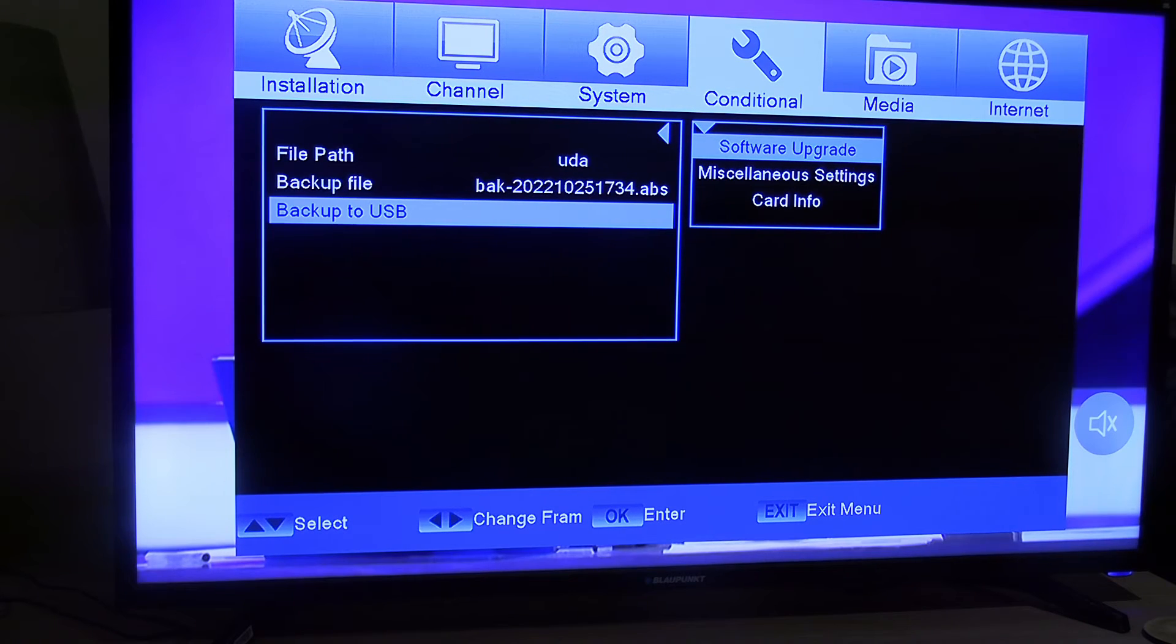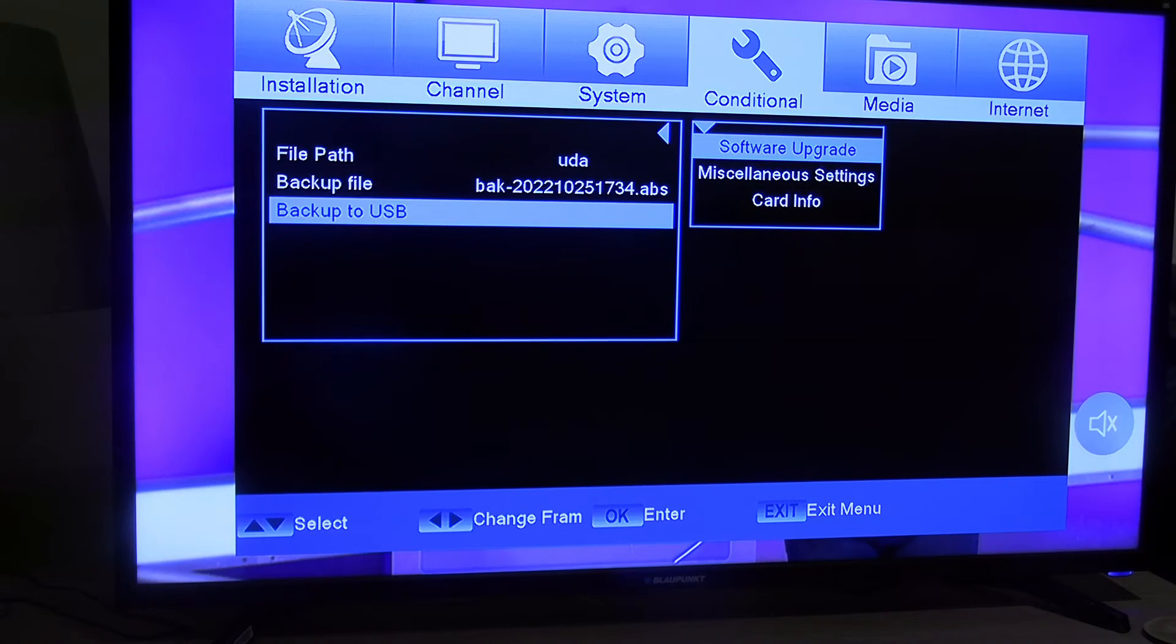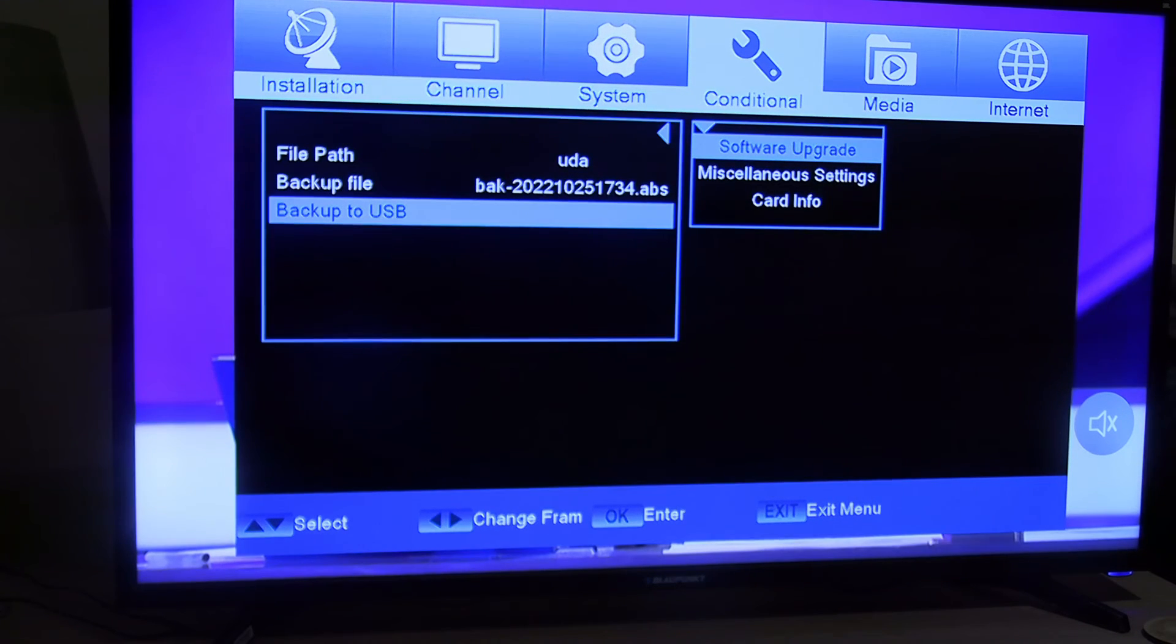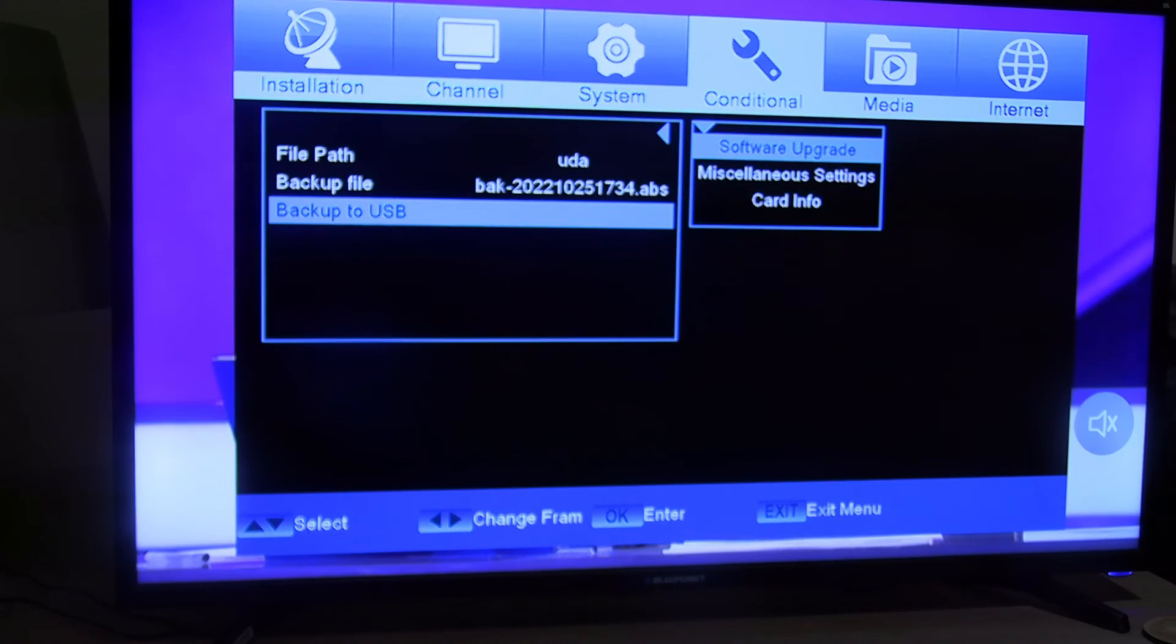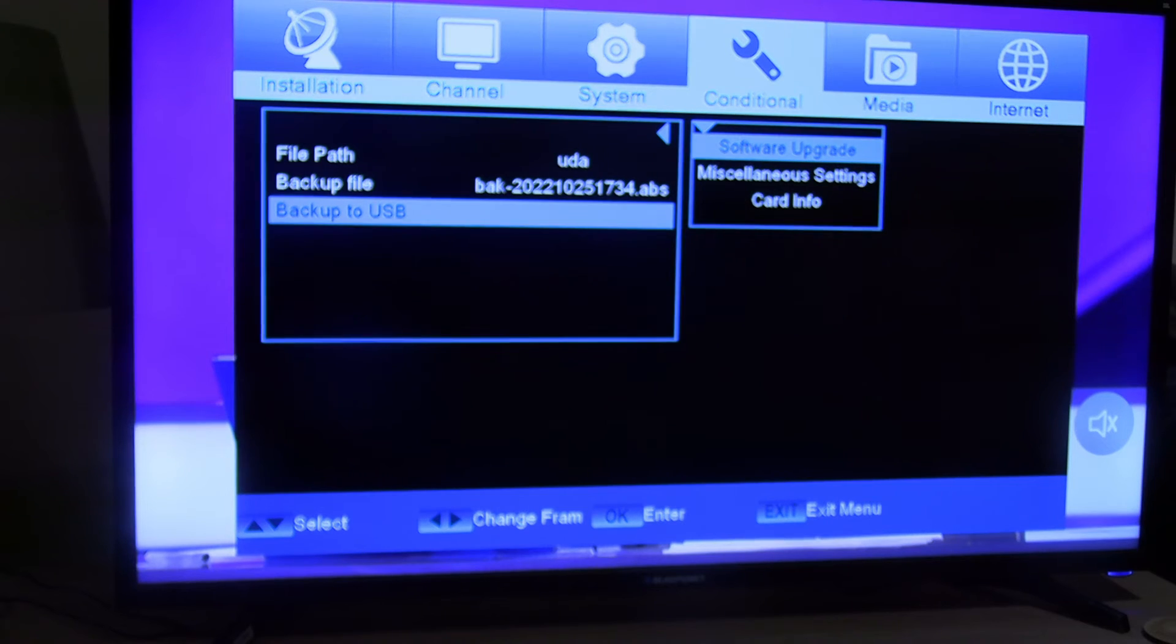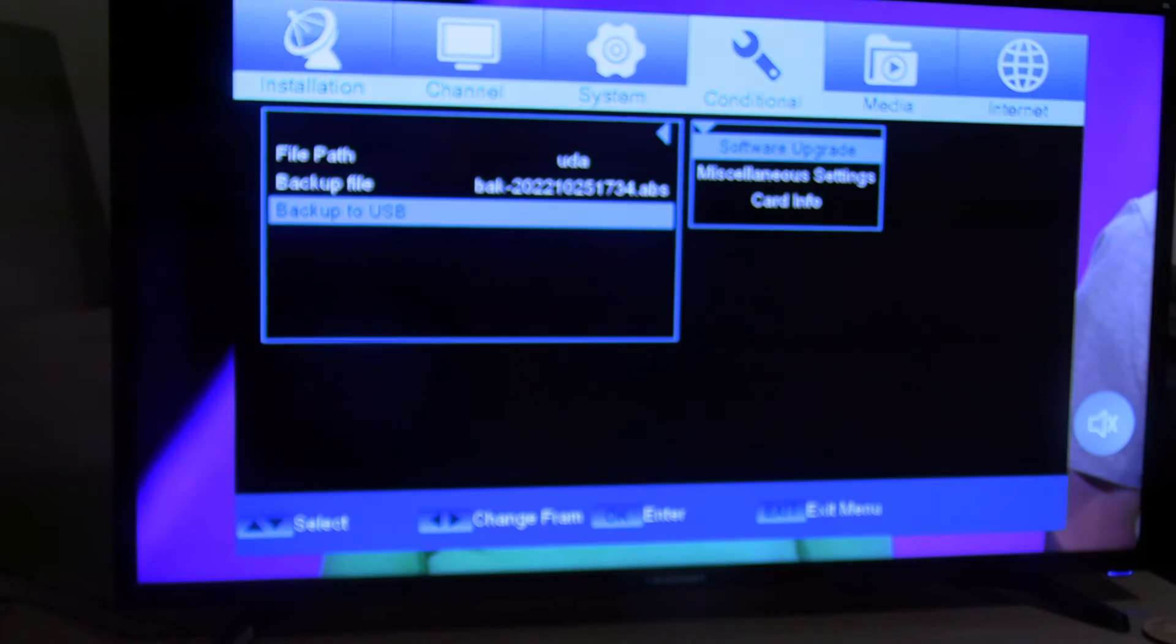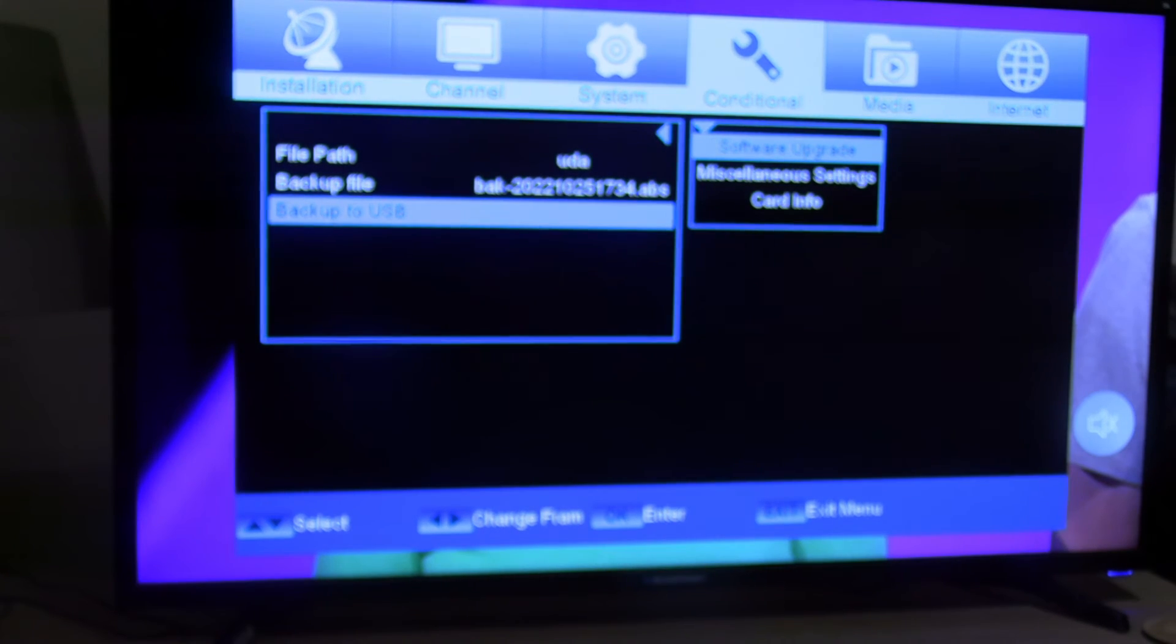The idea being, if you have a problem with your 3SAT box, you can plug your USB back in, download all the files, and put everything back where it was.